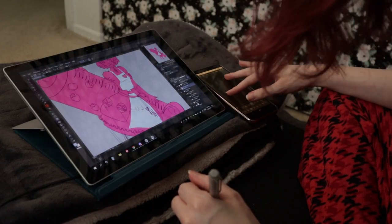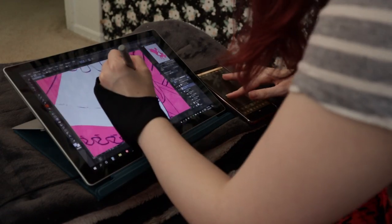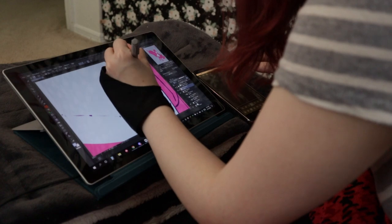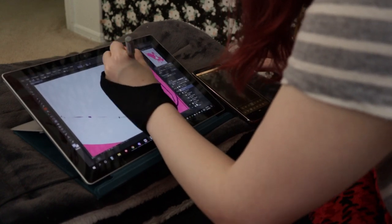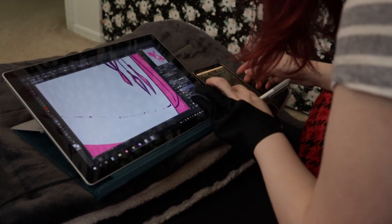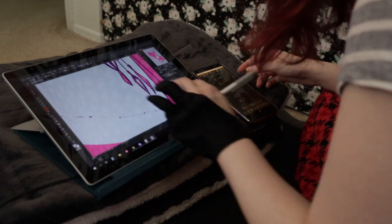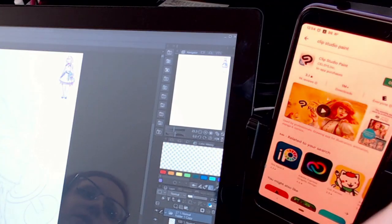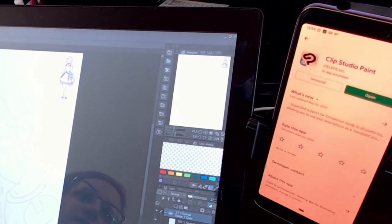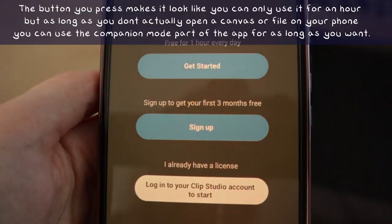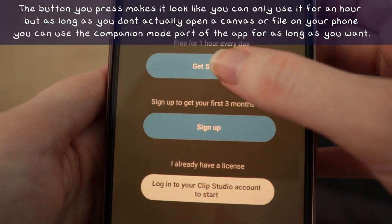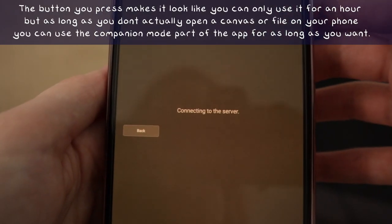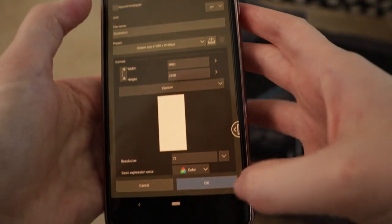Previously available on Samsung devices only, companion mode is now available on any device. This turns your smartphone into a remote control for your main device. To use it, install the Clip Studio Paint app on your phone and open it. You can use companion mode for as long as you want, even using the free time-limited version of Clip Studio Paint.